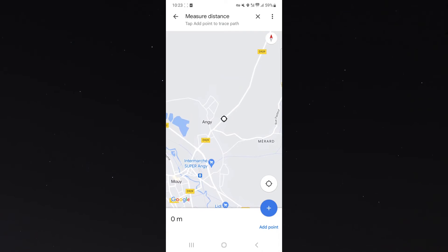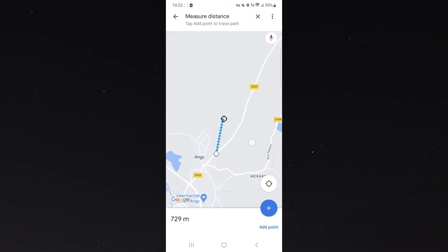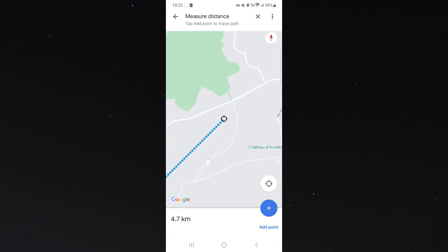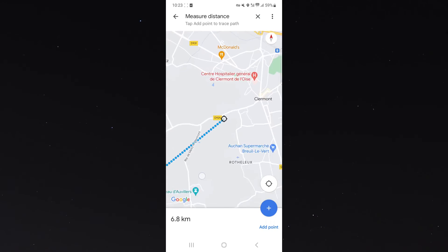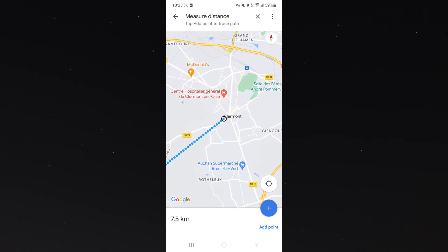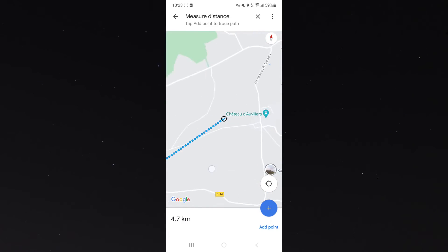Click on that and the measuring distance tool is going to appear. From here you can basically drag across to see what the distance is in a straight line.